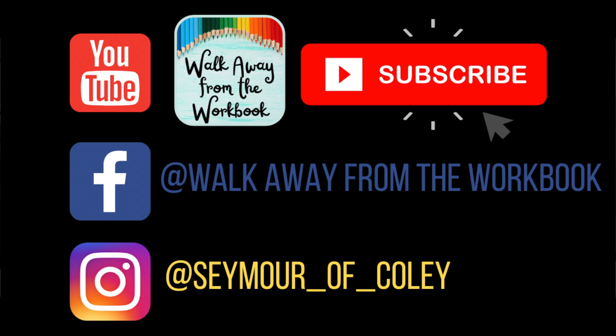If you enjoyed this video, don't forget to like, subscribe and share it with a friend who might find it useful. You can also find me on Facebook at Walk Away from the Workbook or on Instagram at See More of Coley.